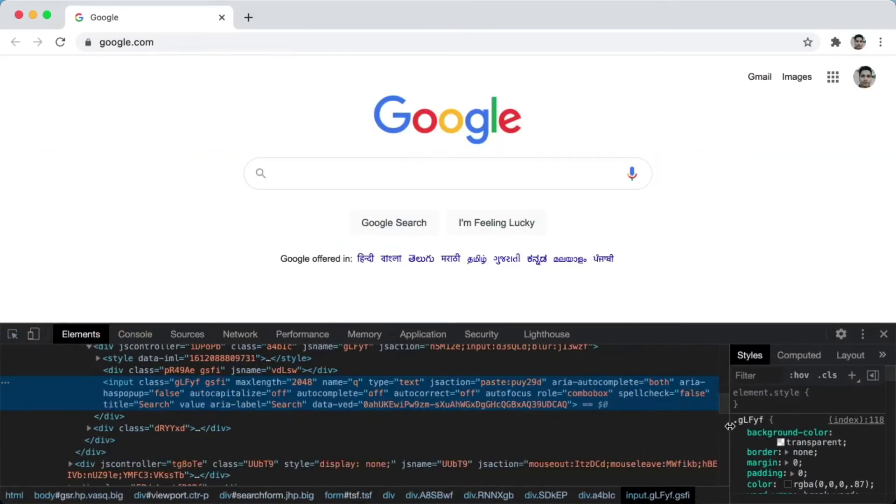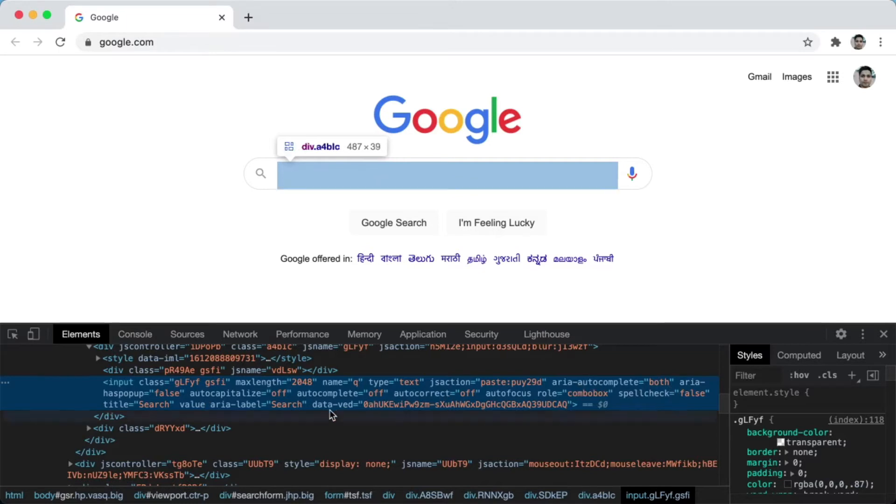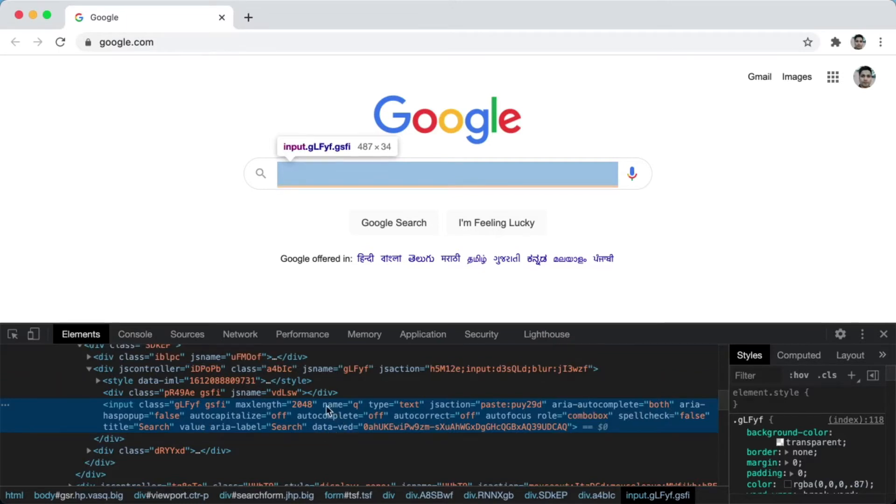As you can see in the developer tools, this input box is having multiple attributes like classes, max length, name, type, js action, some area attributes, then we also have one data attribute. And the selector for this is name equal to q.